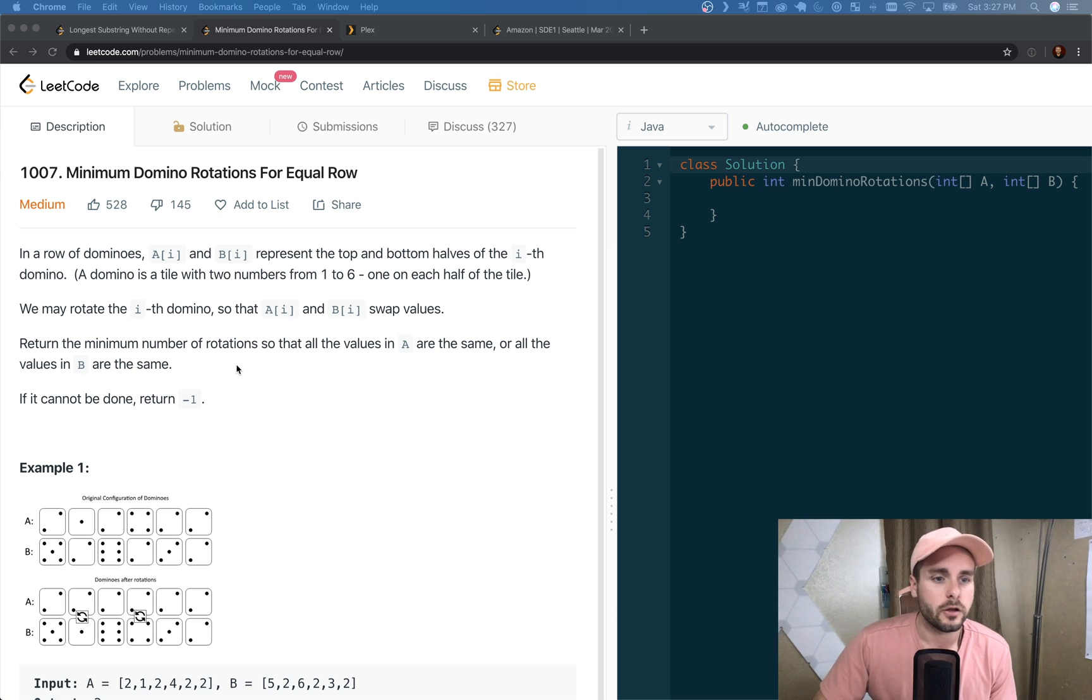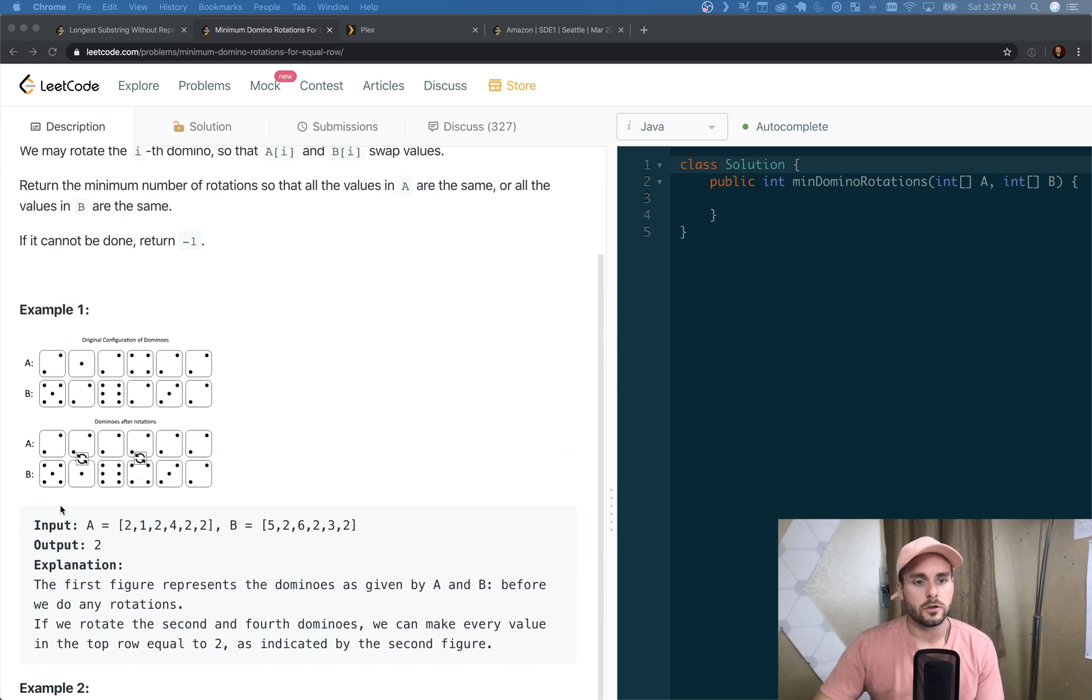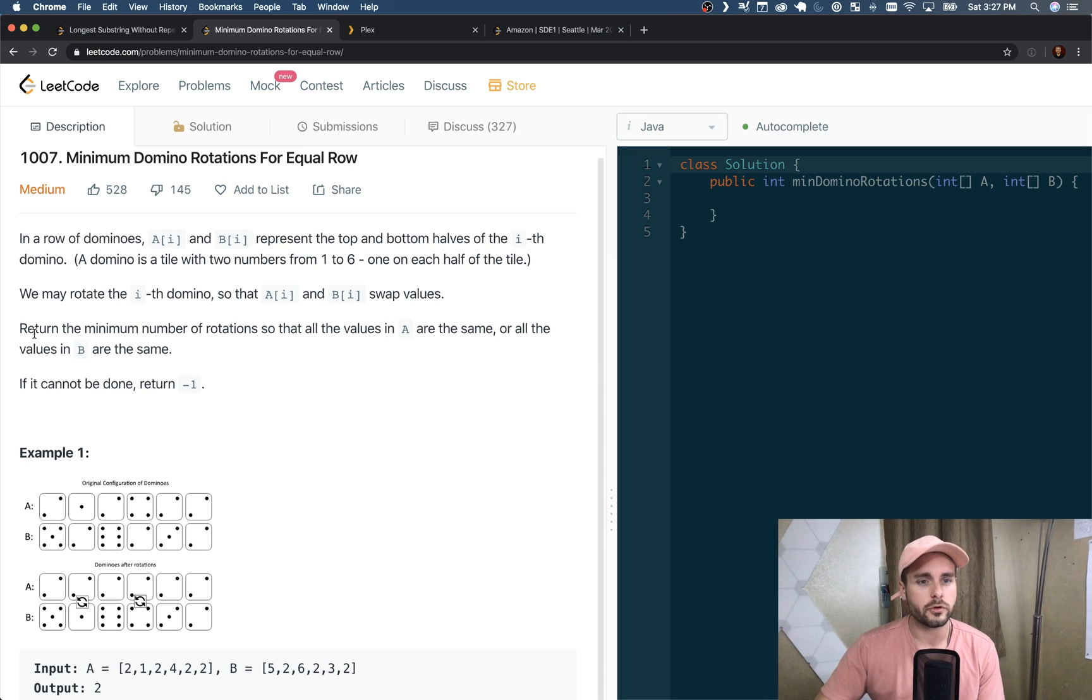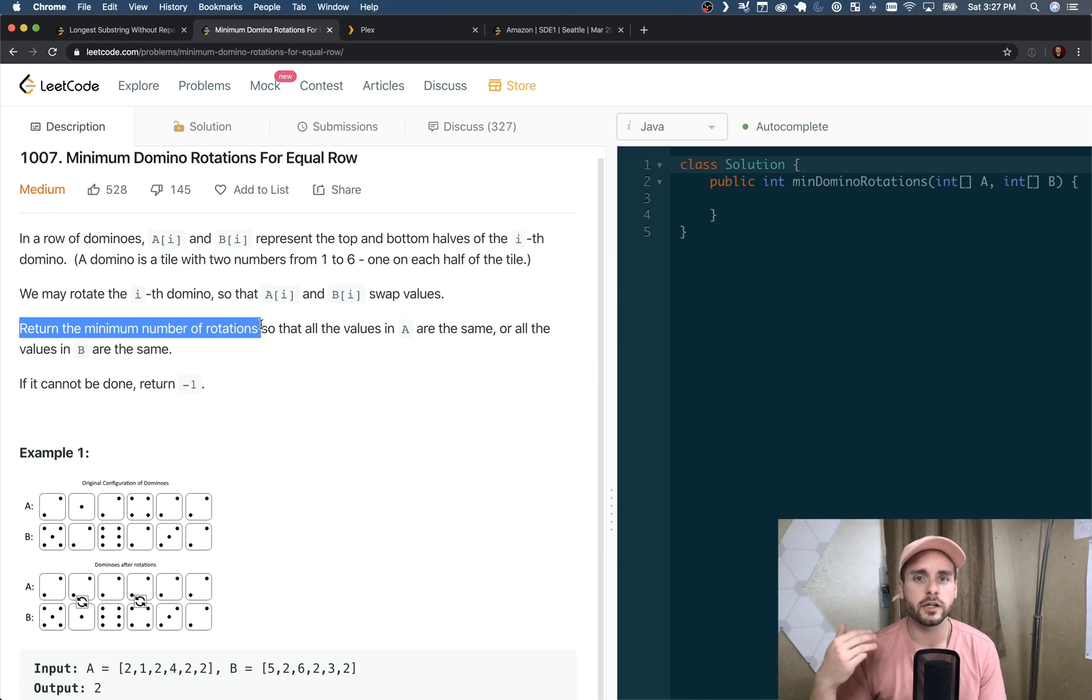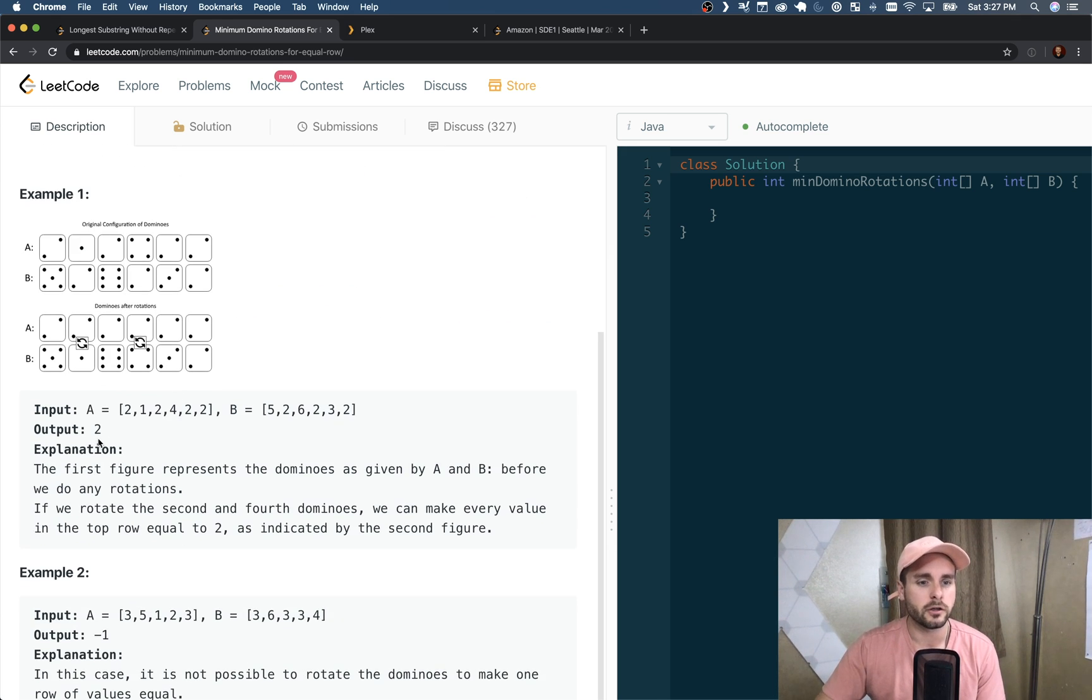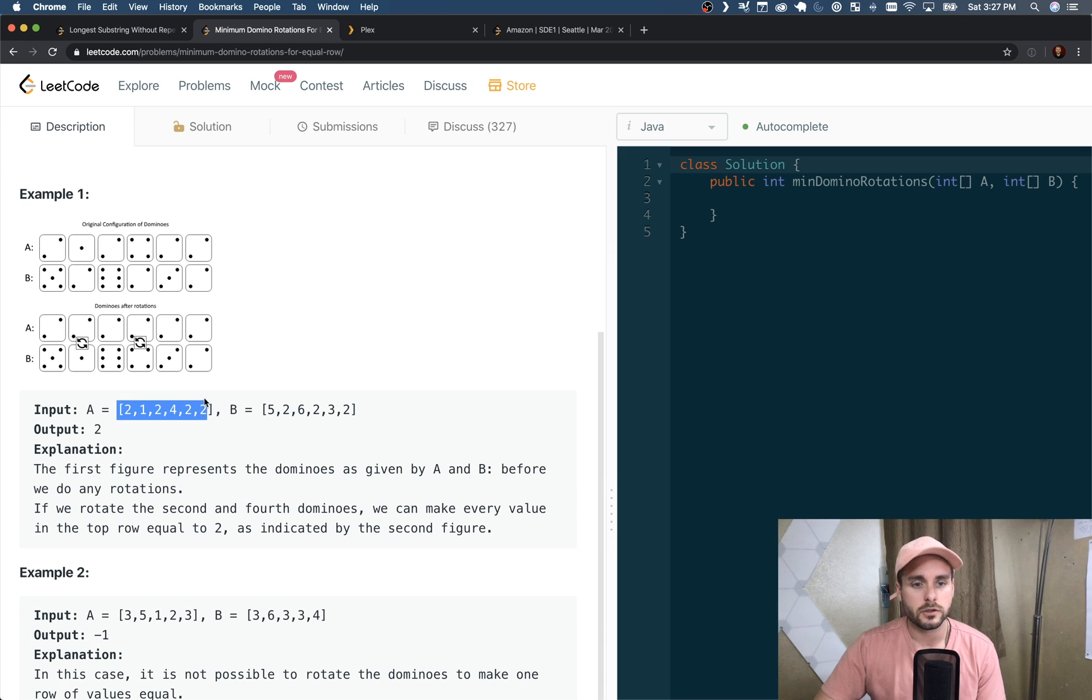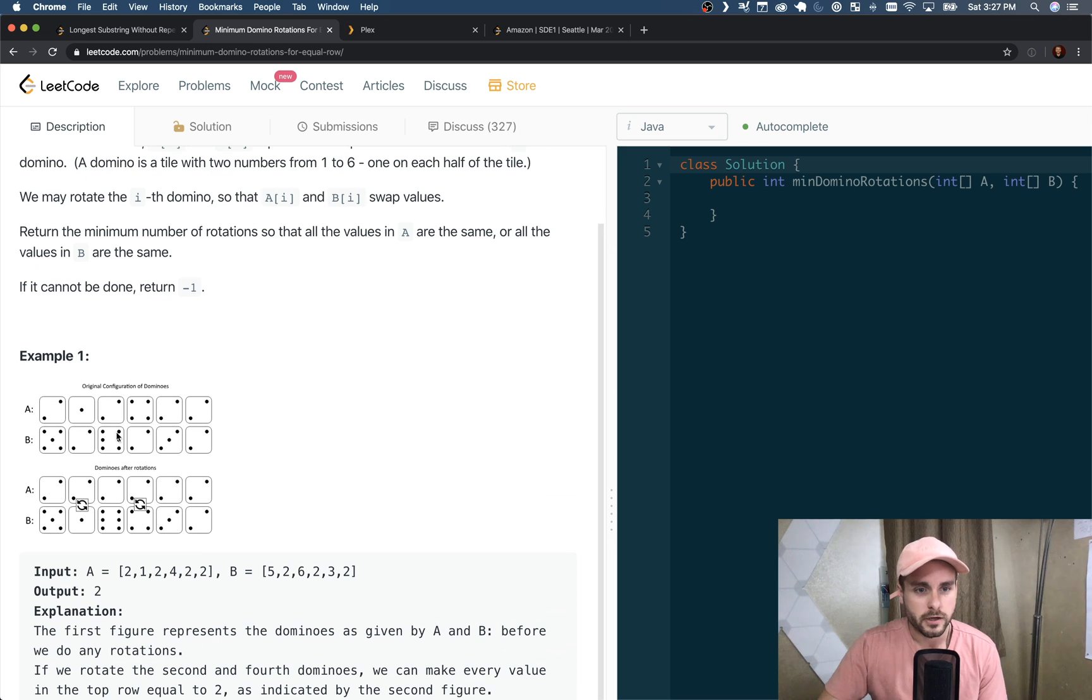If it cannot be done, return -1. One important thing to note is we're just returning the minimum number of rotations, so we don't actually have to rotate the dominoes. We're just returning a number, we're not returning the swapped array. That makes it a lot easier.